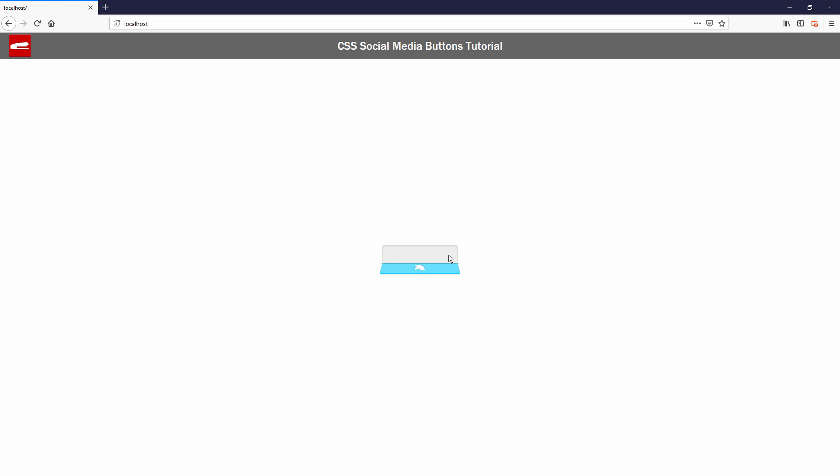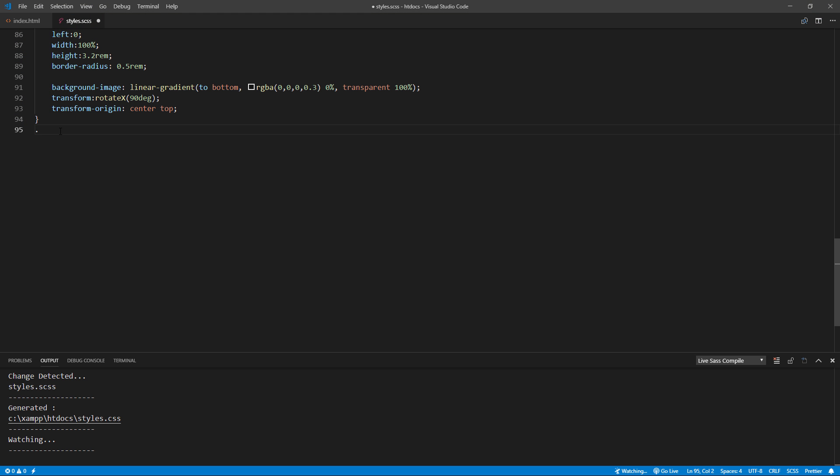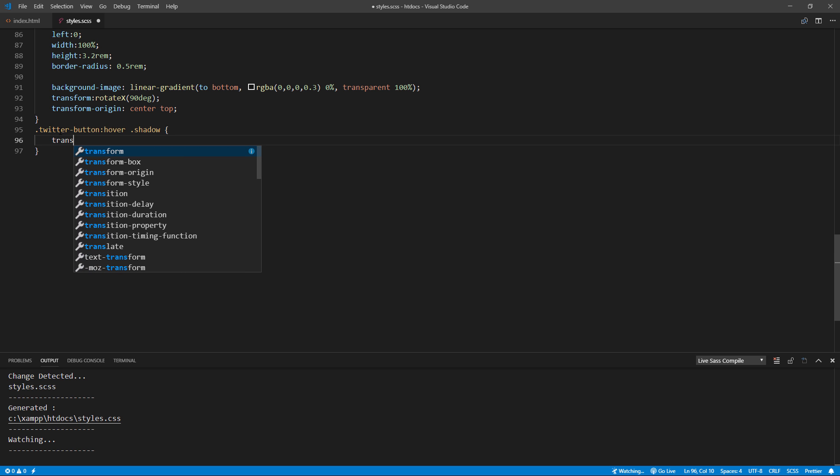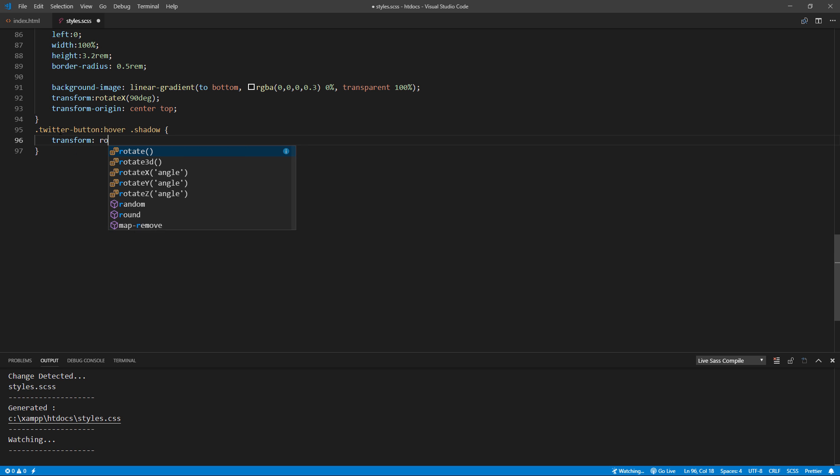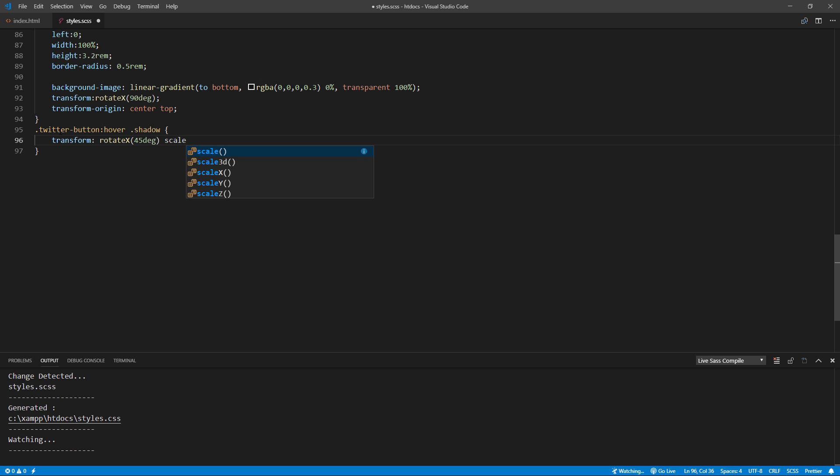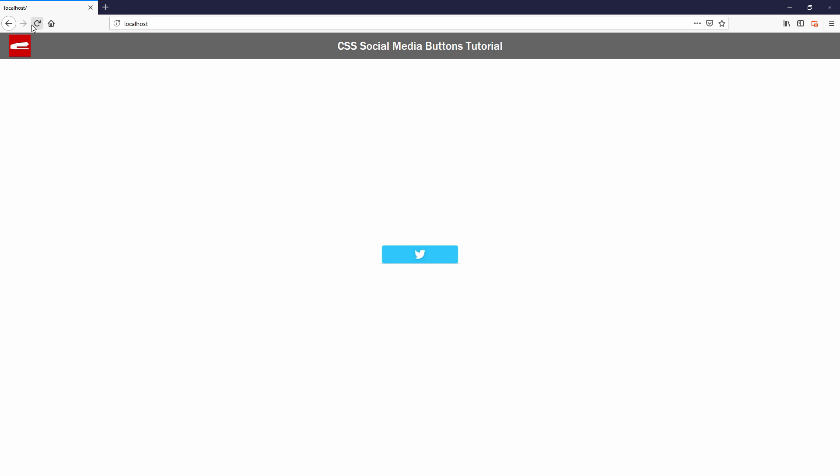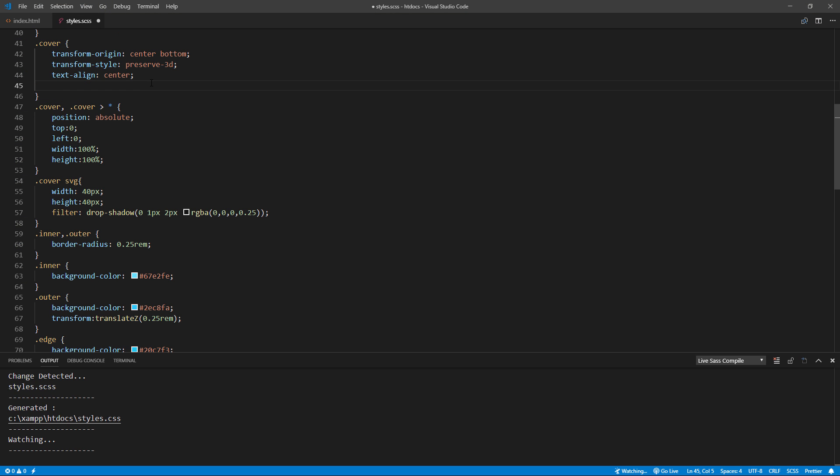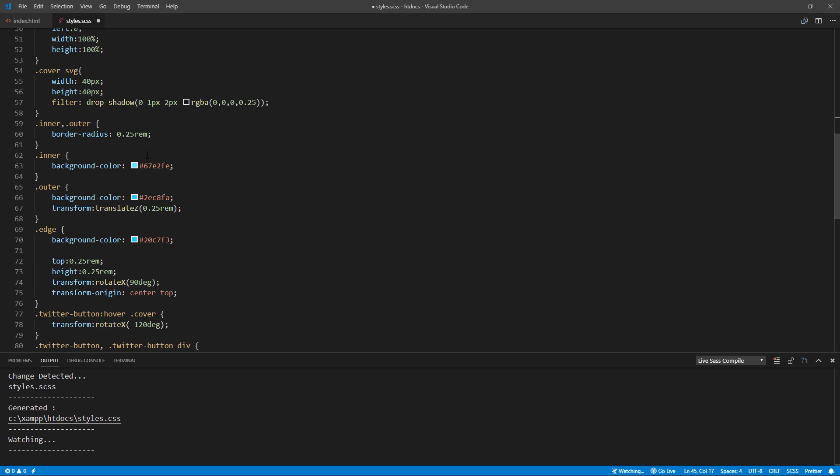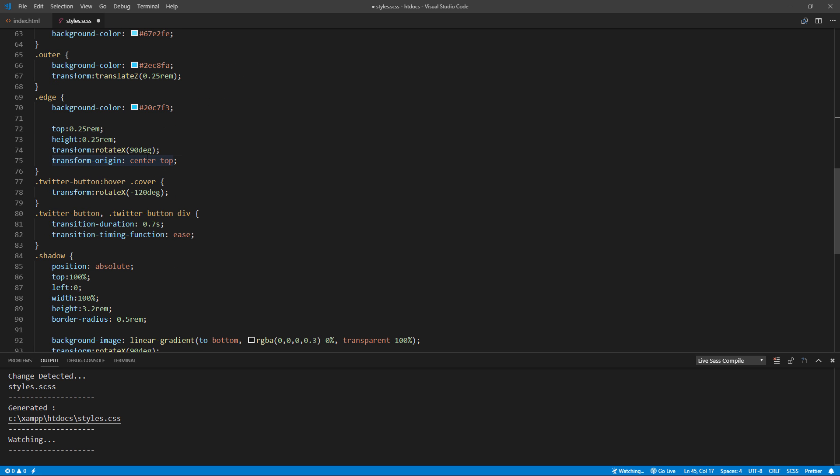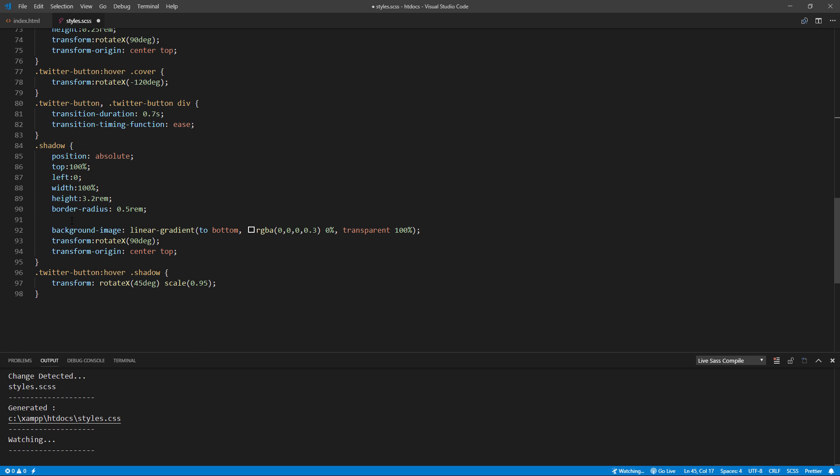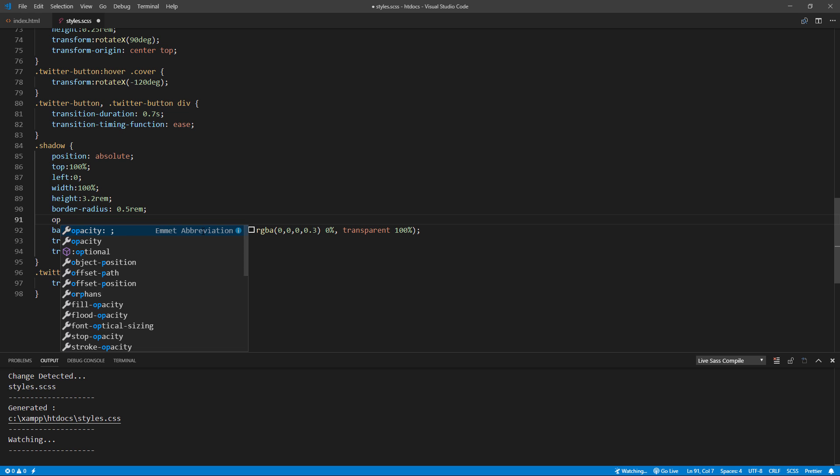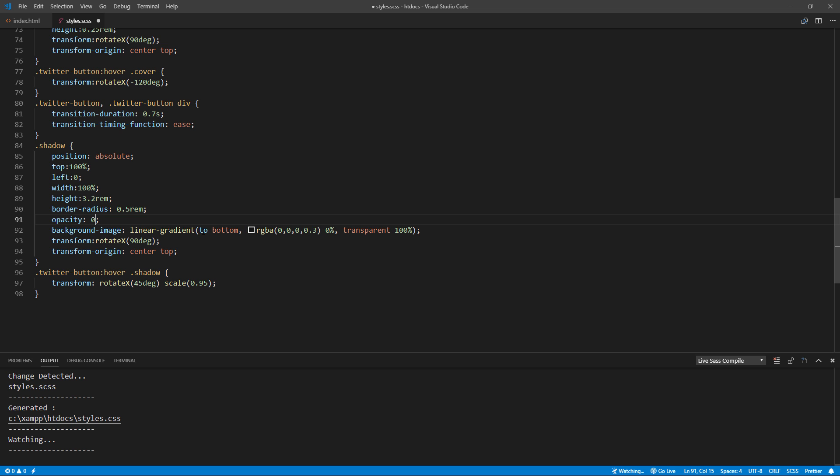Now the shadow is in place, we will need to add a hover effect. Let's add a small rotation and scale. Now you see that the shadow is overriding the cover. We can fix this by using Z index to cover. I'm going to also set the shadow opacity to 0 and only change it back to 1 on hover.